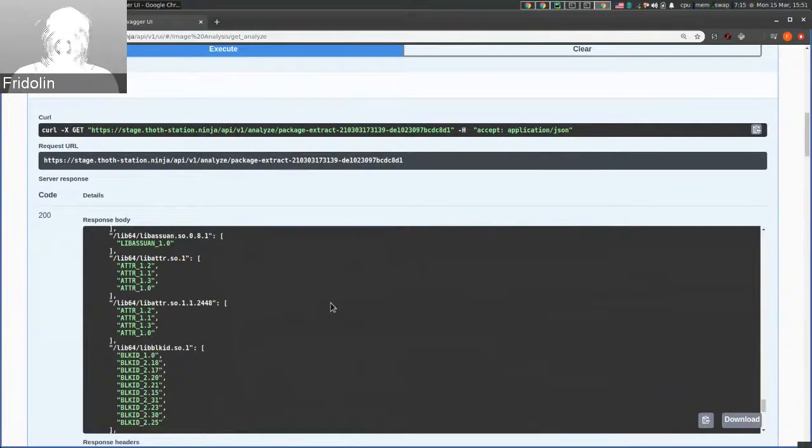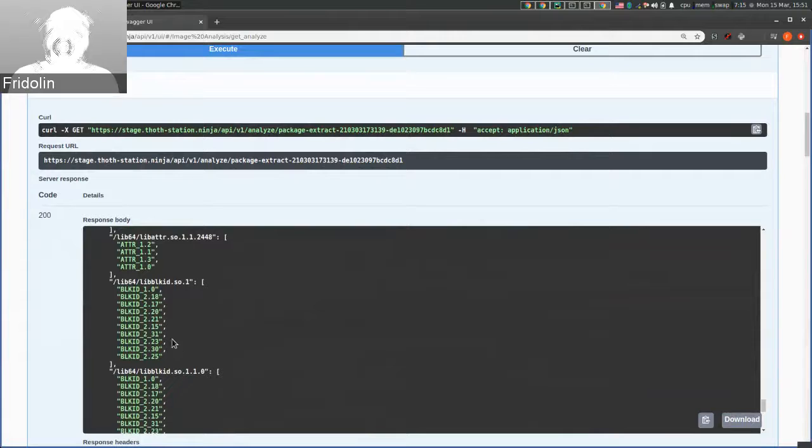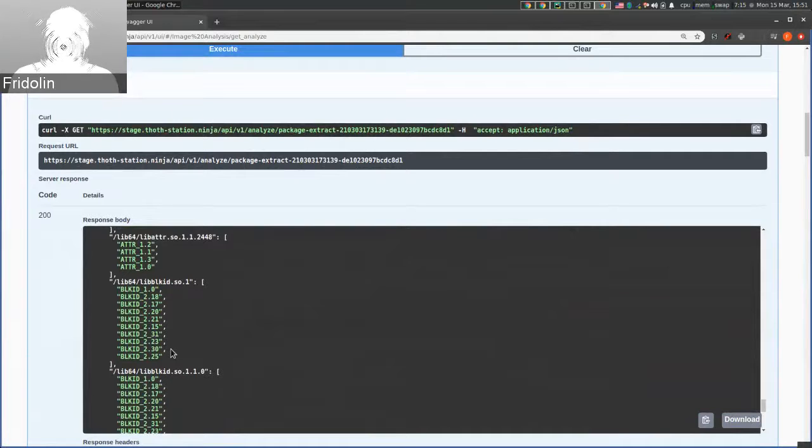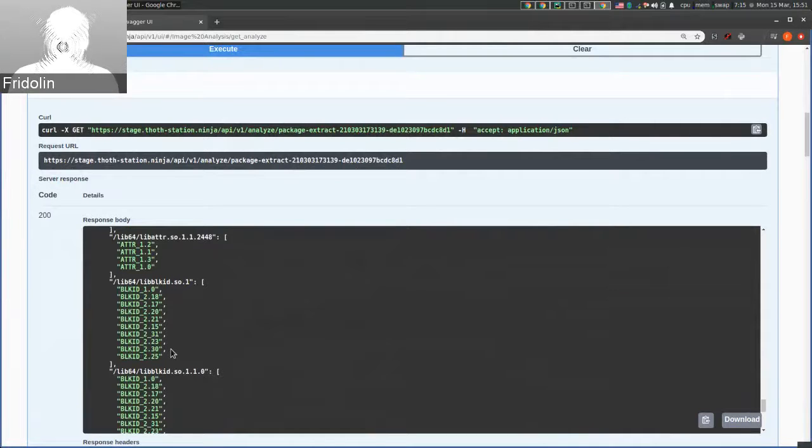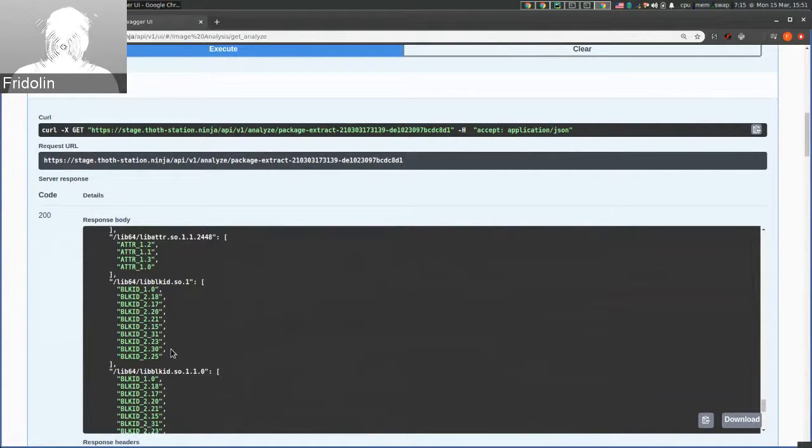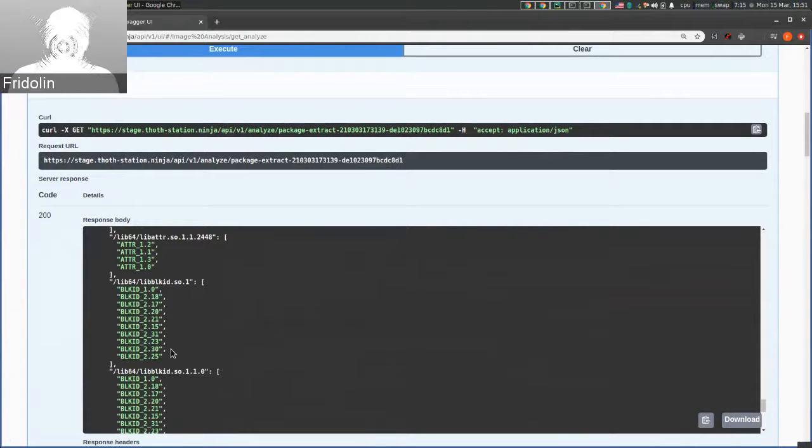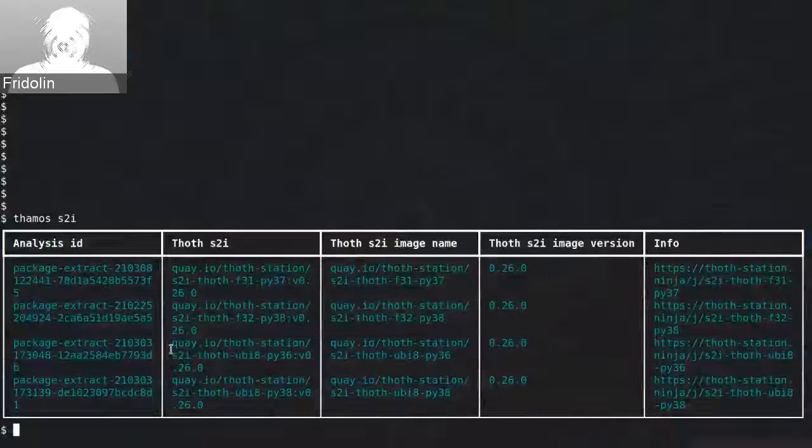These symbols are then used in the recommendation engine to filter out packages that require certain ABI that should be provided by the base container image.